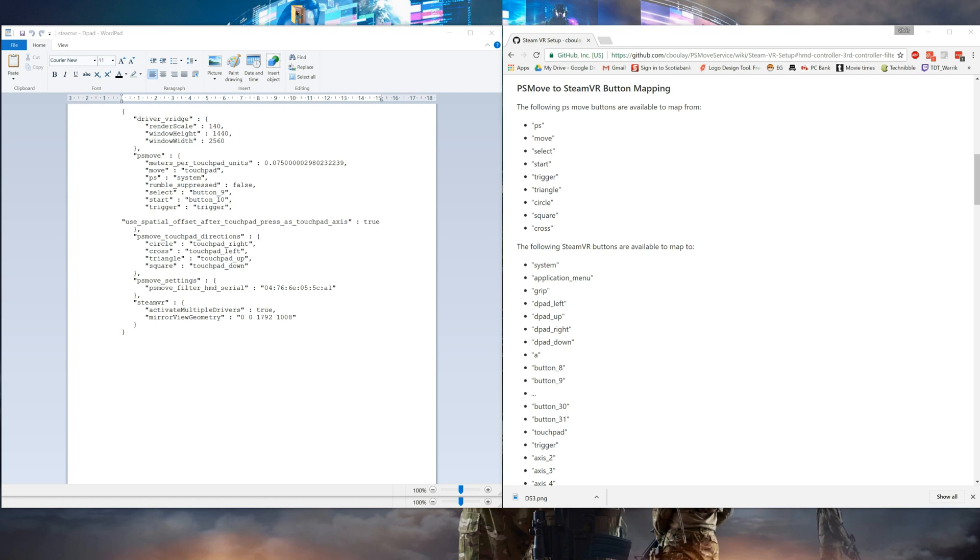Before I begin, all the different button names for each controller can be found on the wiki on the GitHub for the PS Move service. That's right here and I've got the link in the description below.